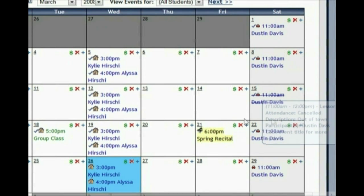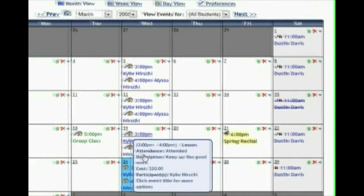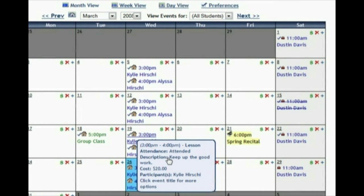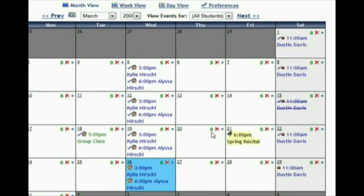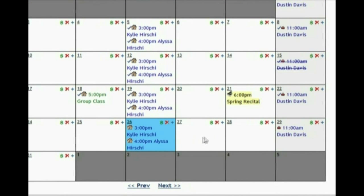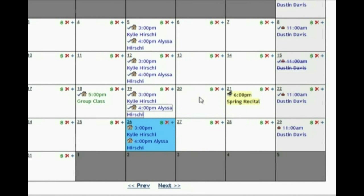If it's a lesson you've already taught, you can keep notes on how the lesson went. For example: 'Keep up the good work. Good job on your performance book today. Remember to bring your theory workbook next time.' You can click the lesson to edit it, delete it, or change the schedule and all that you need to do on the calendar.